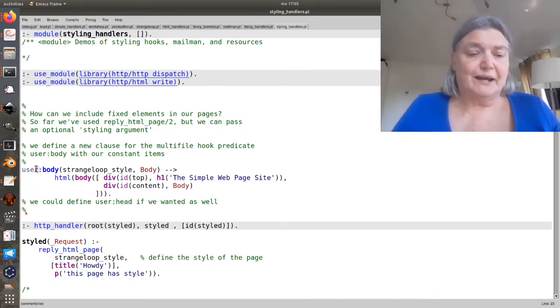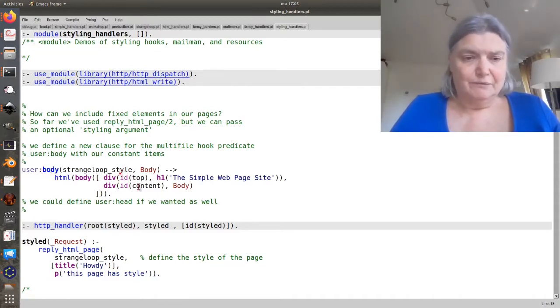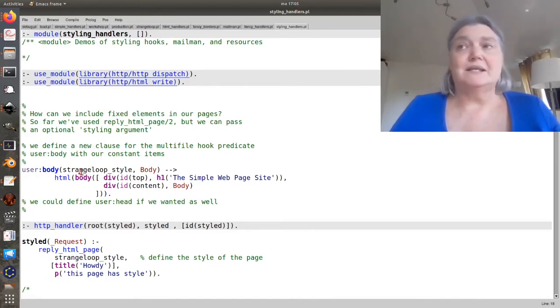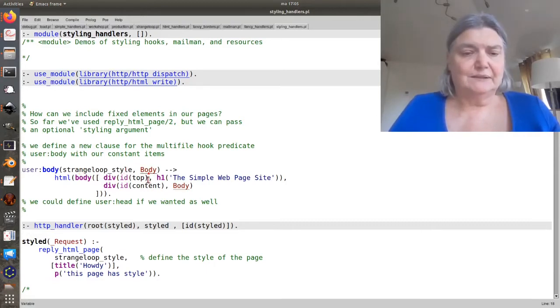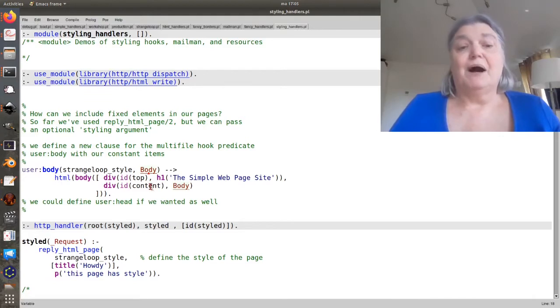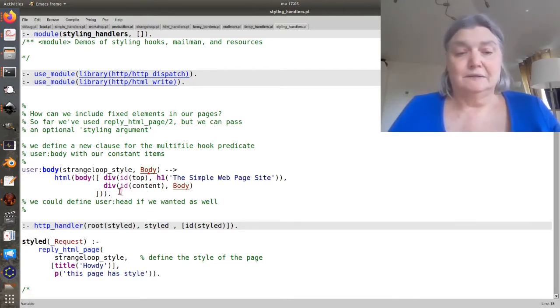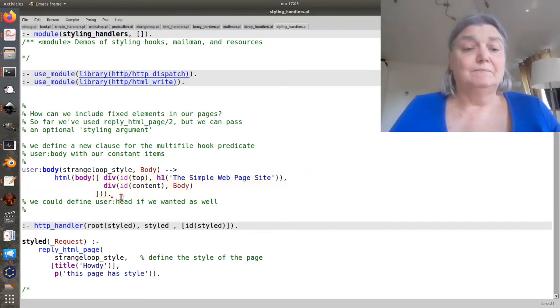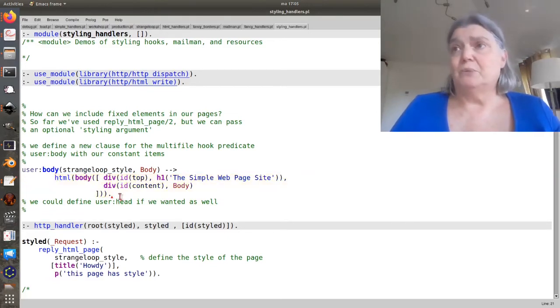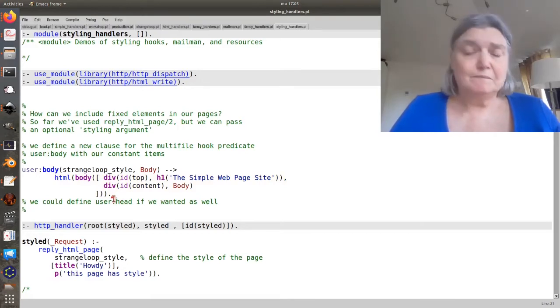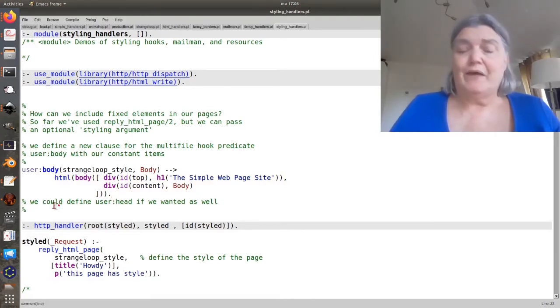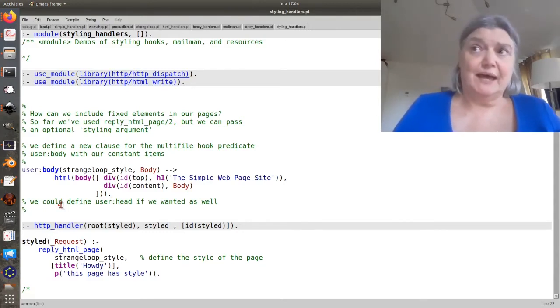You can define in module user a term called body DCG that takes an atom, the style, and a term body, and then emits the actual body tag for the HTML. There is also a user:head that will do the same thing for the head.